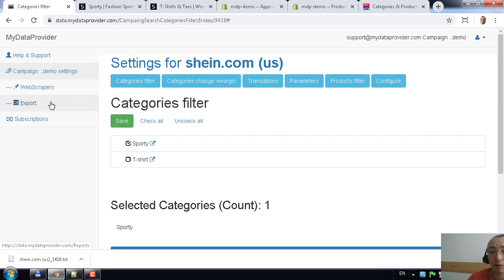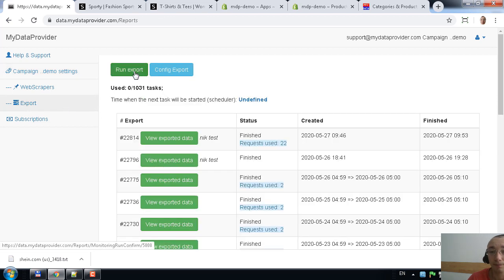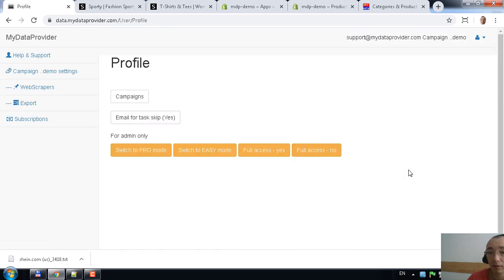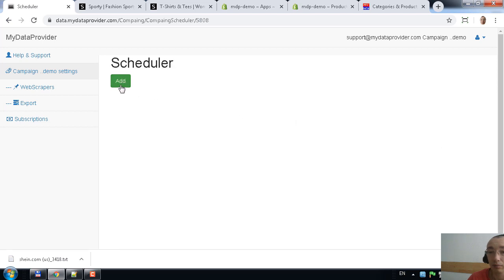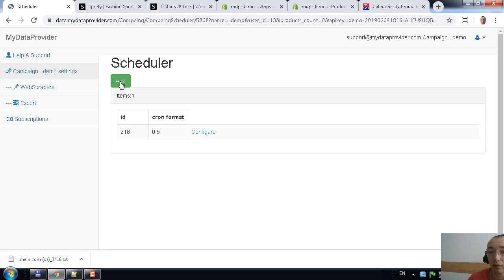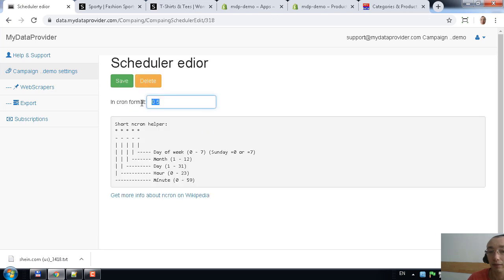Now I will show you how to run the scraper — it's really easy. You go to the export section and press the 'Run Export' button, then wait until it finishes. If you want to set up a schedule, go to profile, then campaigns, find your campaign demo, go to schedule, press 'Add', and for example set it to run daily at 5 o'clock. You input the data in the required format and save.